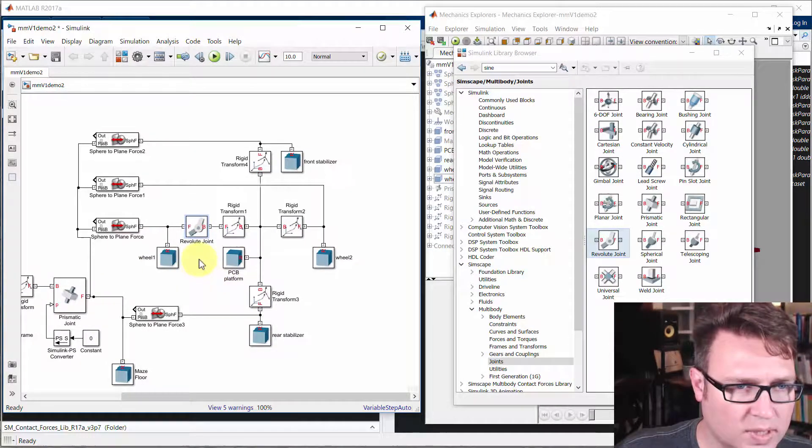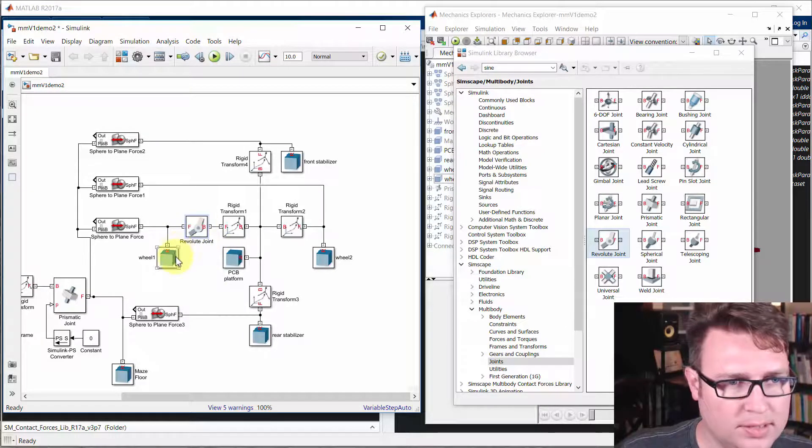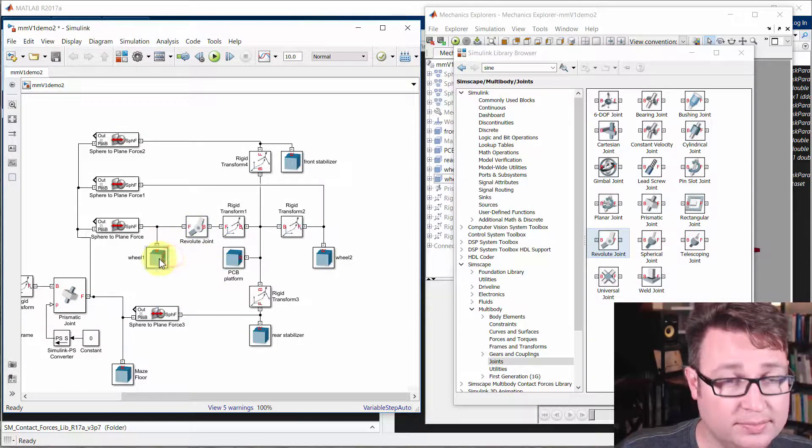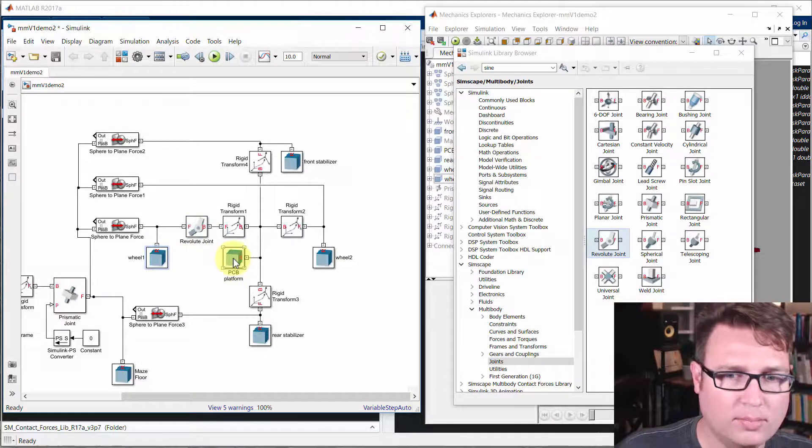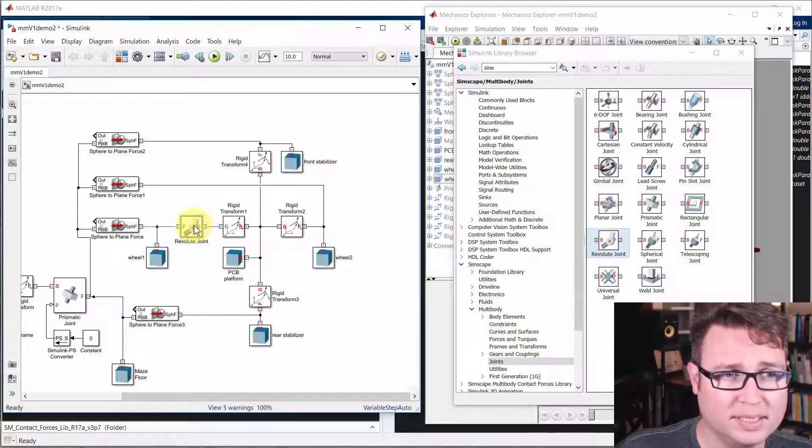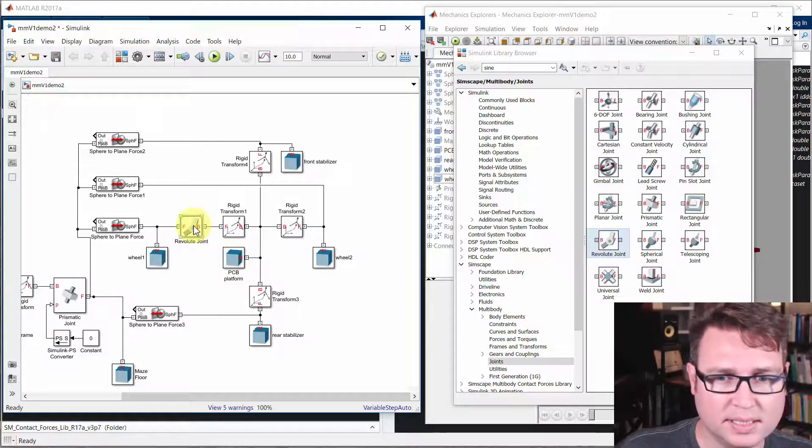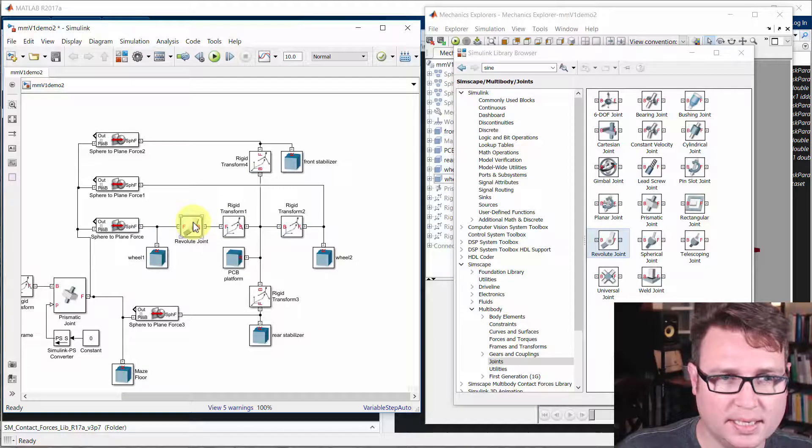So there's one. And we could run this and it would work, but it's not going to be extremely exciting because there's no actuation.